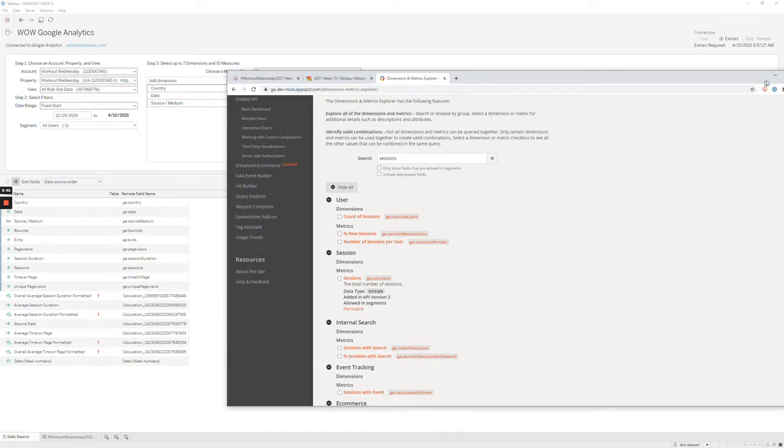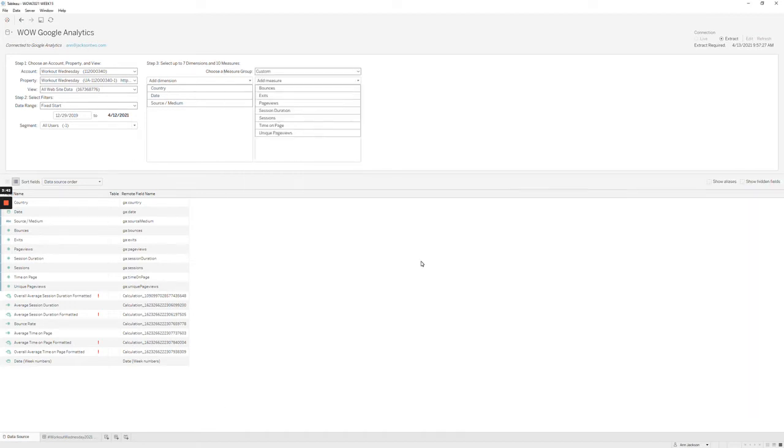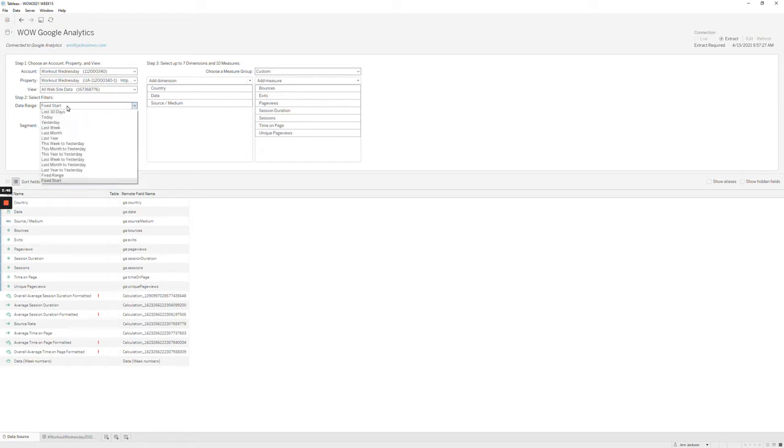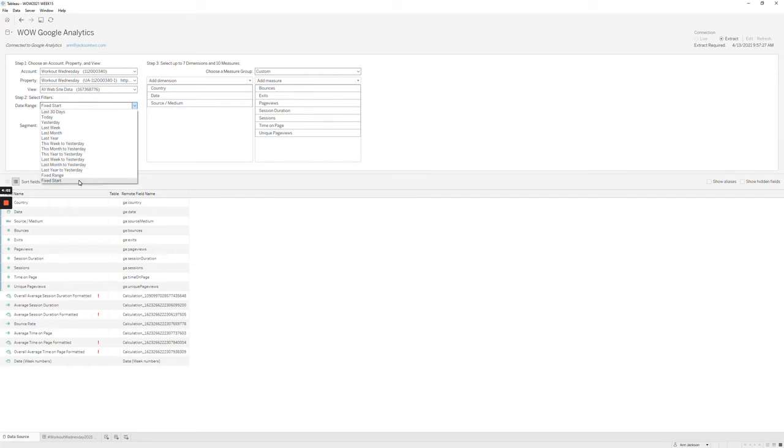But once you've set that up, the other thing that I like to do is set up my date range. Google Analytics by default has a couple funky date ranges. You can do today, yesterday, or range periods. When you set a range period specifically with a fixed start, it'll always update through yesterday. So I usually set fixed start as my default.